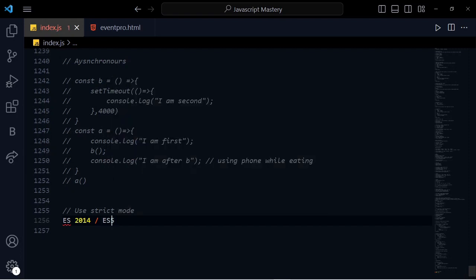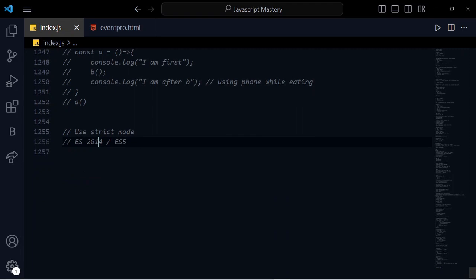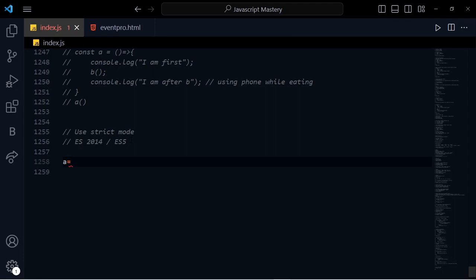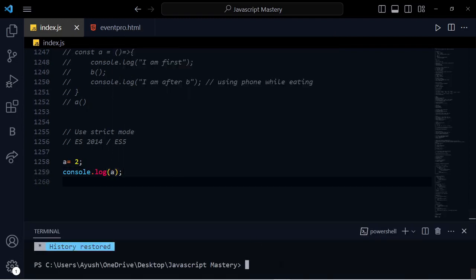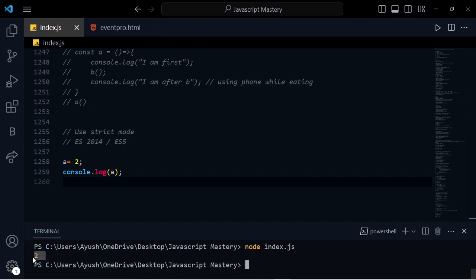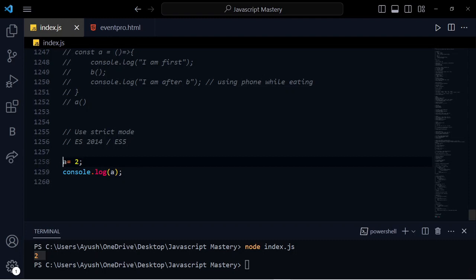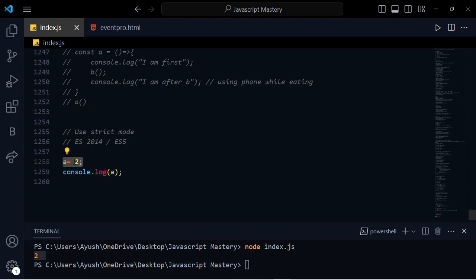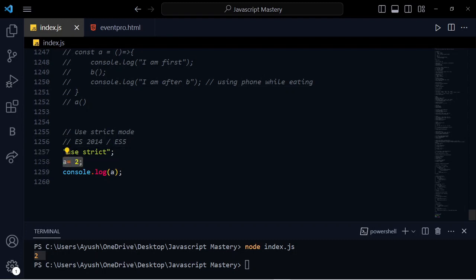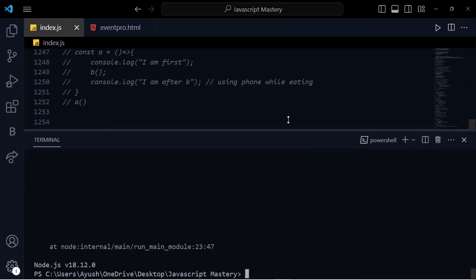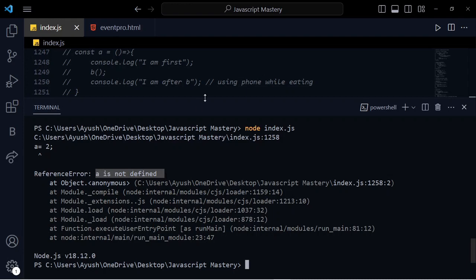Suppose you need to use strict mode. Here we have a variable equal to 2, and we use the 'use strict' directive. Here we have strict mode channel — if we have a variable without declaration using VAR, that causes an issue under strict mode. So that is the use of strict mode — if you don't declare a variable properly, strict mode will throw an error.